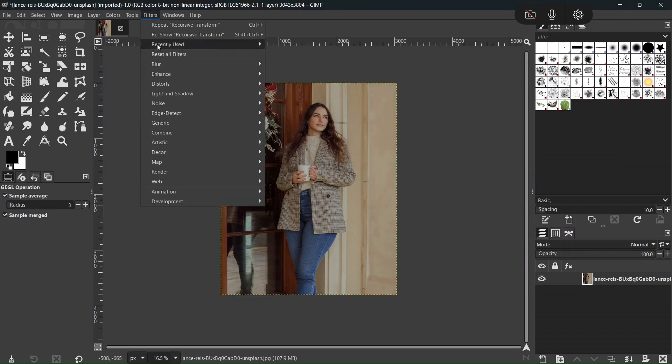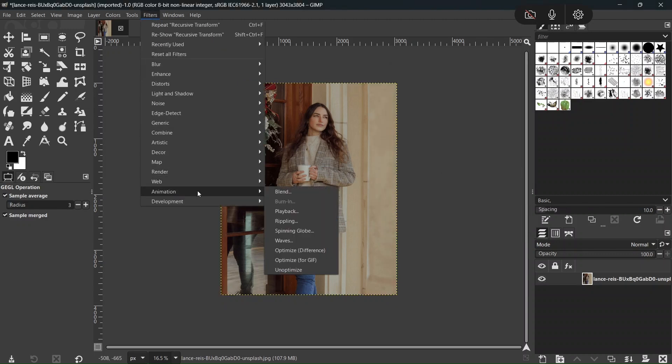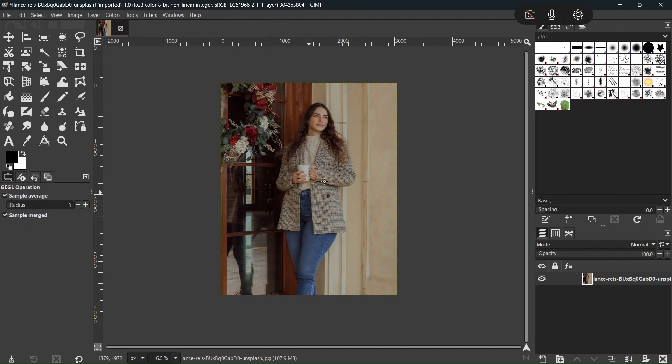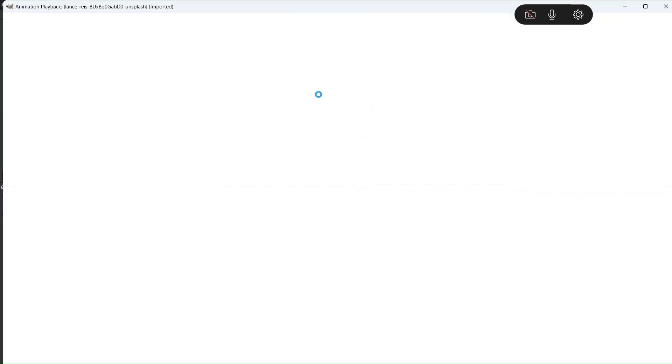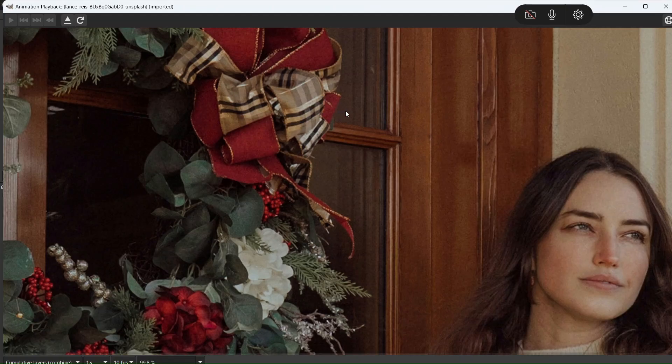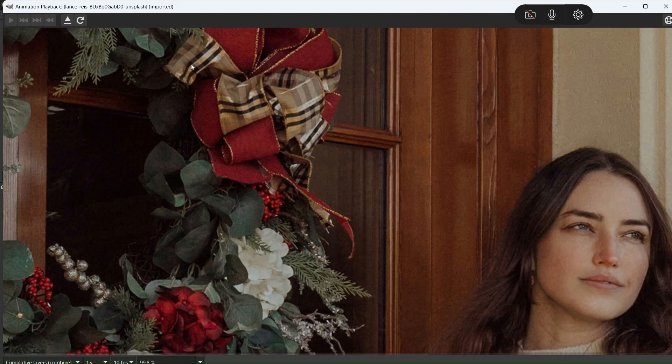And also we still have the possibility to create GIF animations, so we go to Filter, Playback. So this is the tool that allows us to create GIF animations.